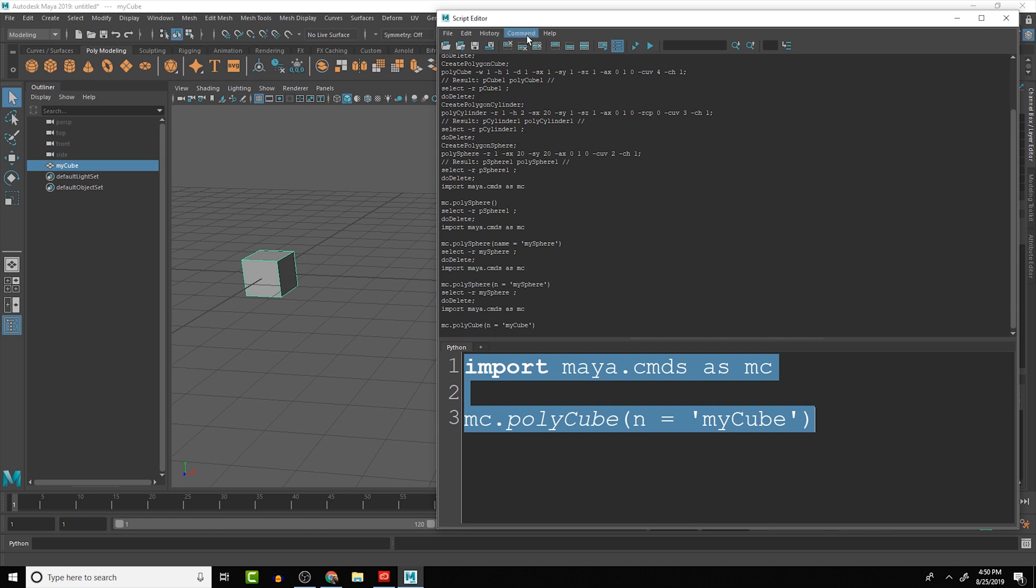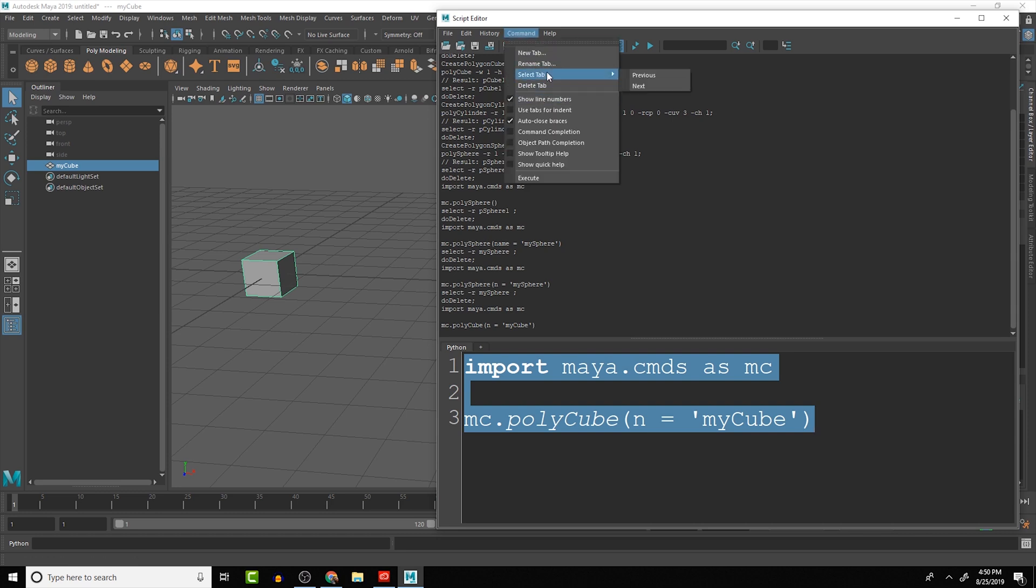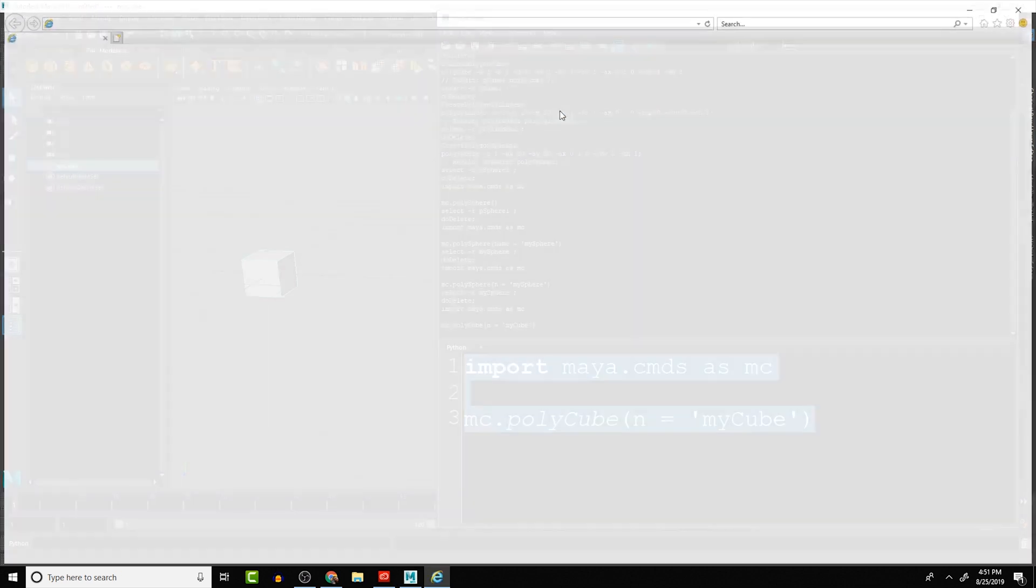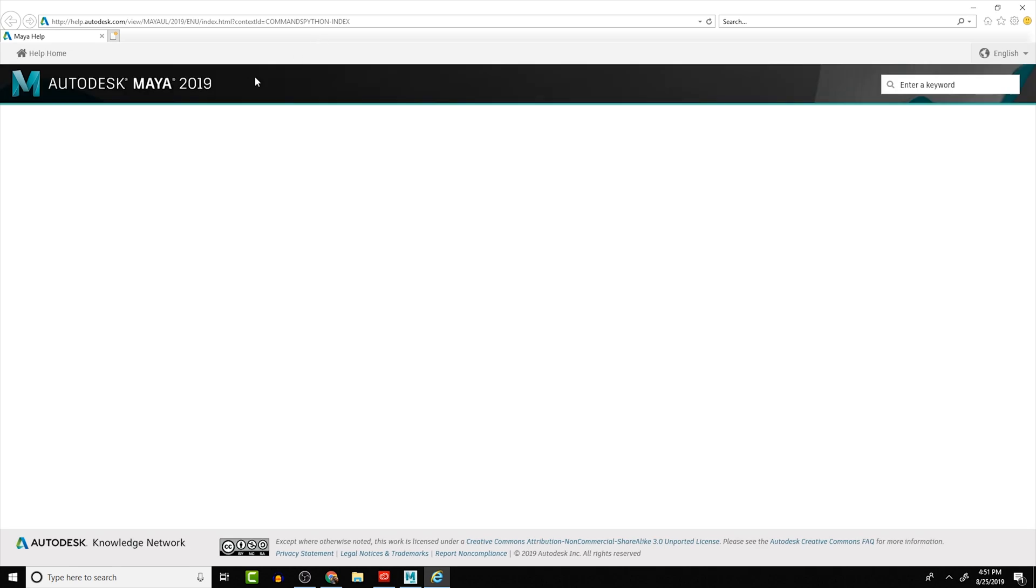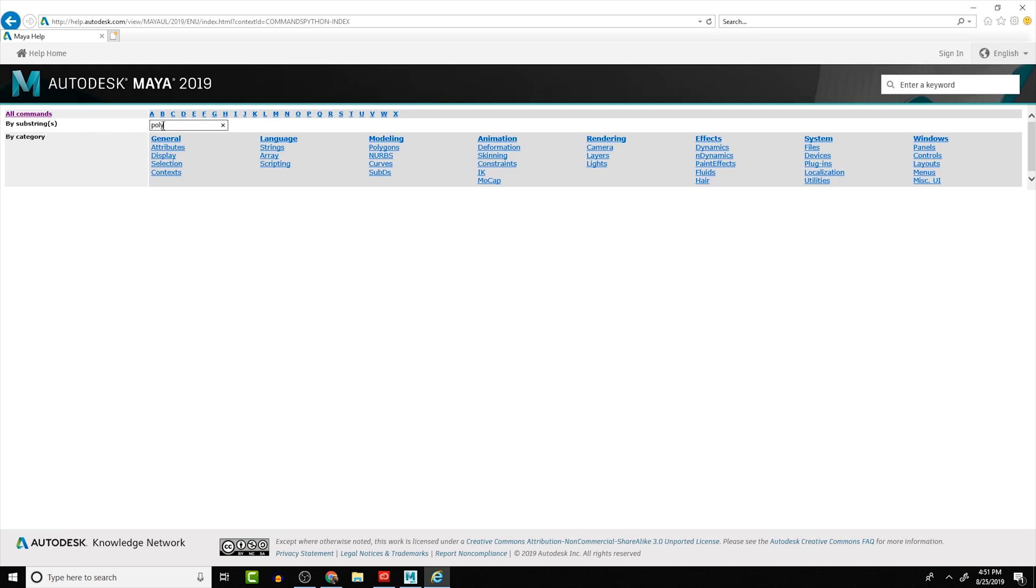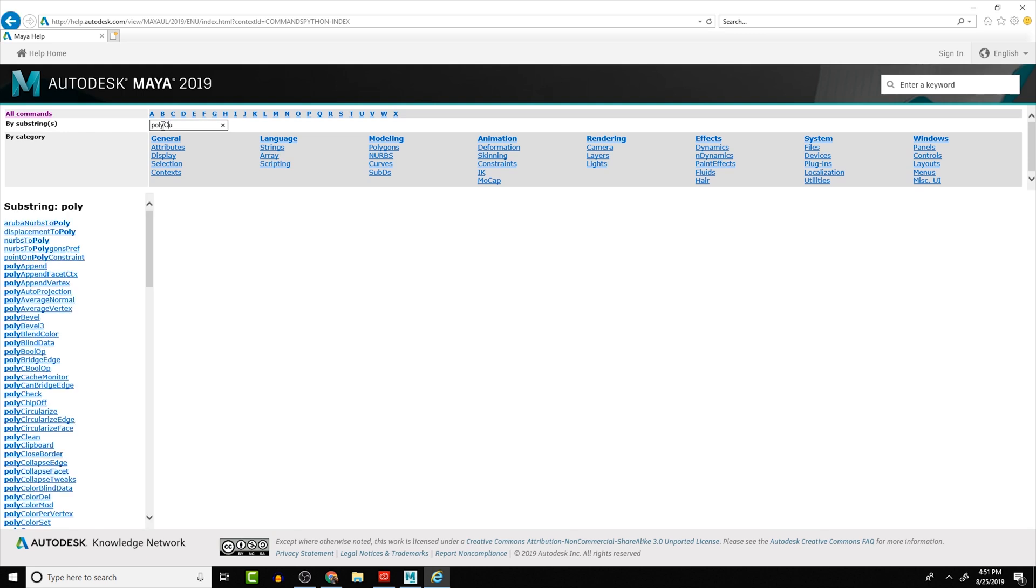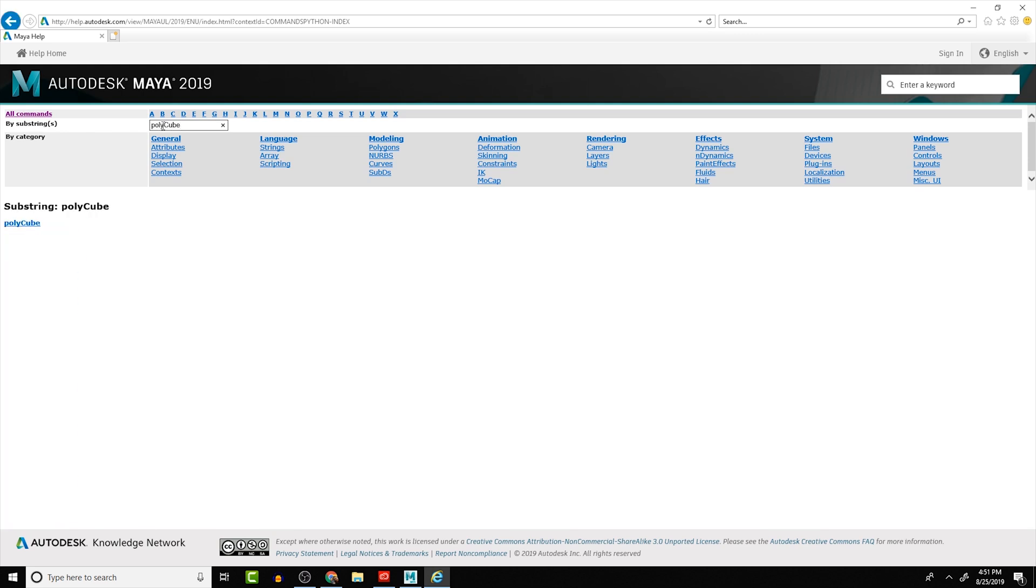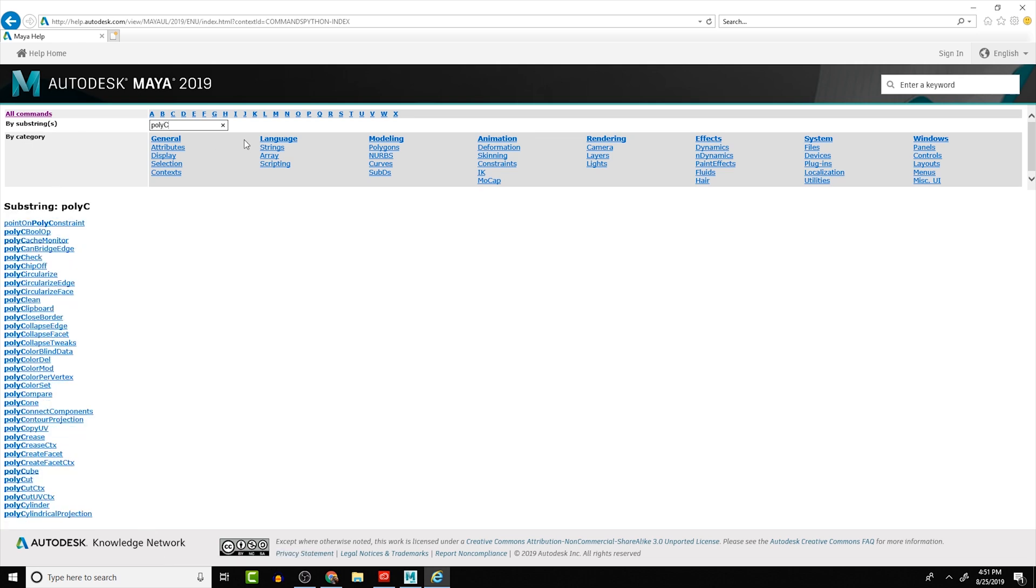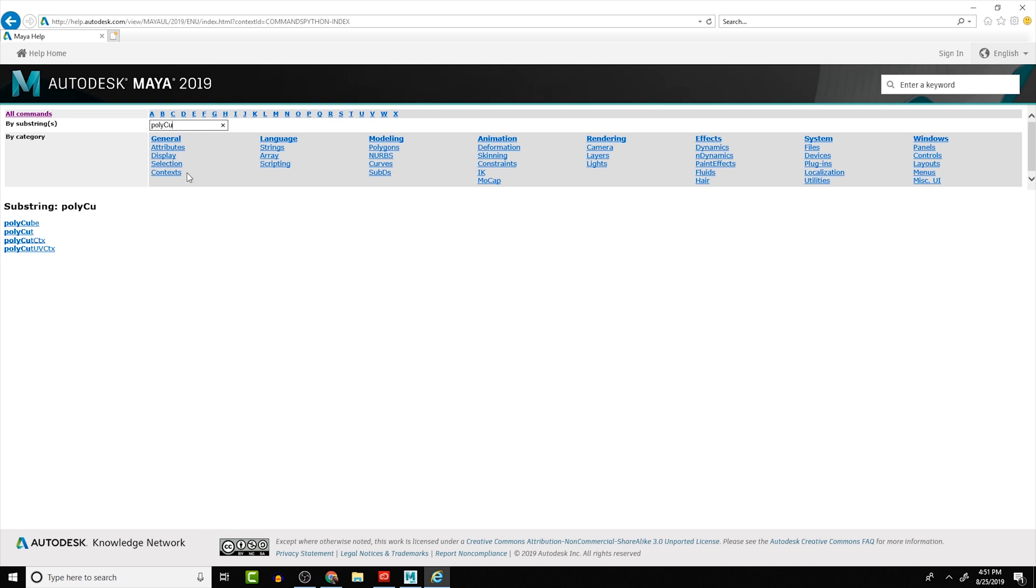So let's look at the command reference really quick. Help and we'll go to the Python command reference and look at the polyCube. So as we search you can see that it narrows down the selection. When we had poly there's a lot more, poly c-u then we can see that there's even less as we go through it filters out until we get polyCube.